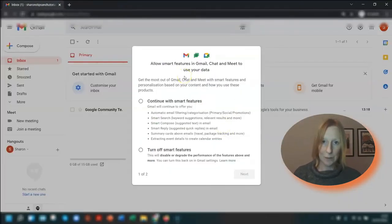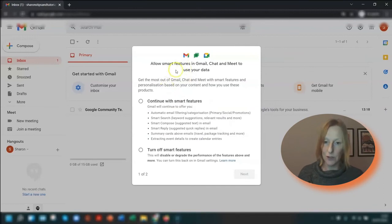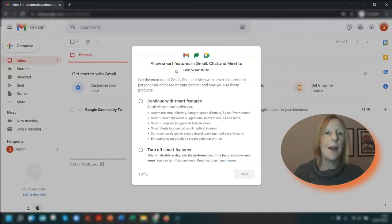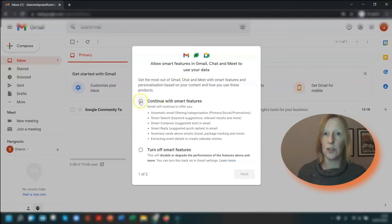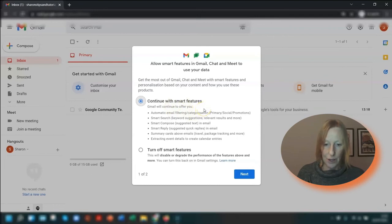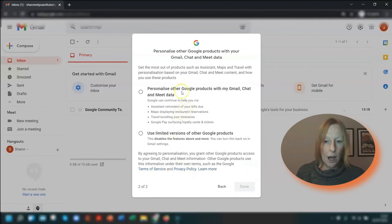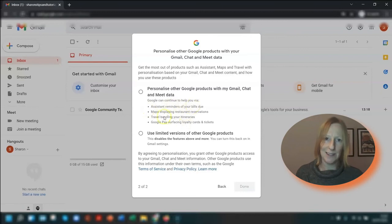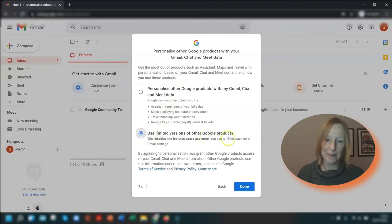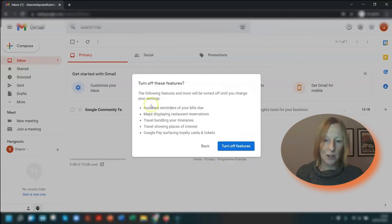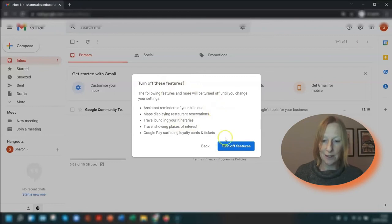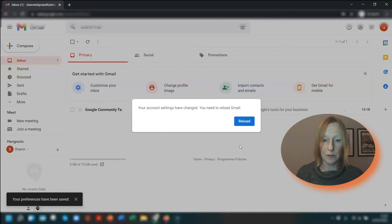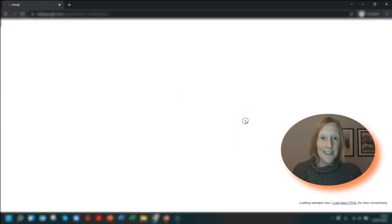So this is now your Gmail account - it's now open and ready to use. You now have the option to allow smart features. I would definitely recommend turning these on. I'm going to include a link in the description to another video where I show you some of these smart features and smart personalizations. However, if you click next, personally I don't tick these other Google products here. I don't really want reminders that my bills are due or maps displaying restaurant reservations, so I usually tick use limited versions of other Google products, but that's entirely up to you. So I'm going to say done. It's just reminding you that you've turned off these features. So I'm just going to say yep, turn those off. Now it's saying I need to reload Gmail, so just click reload and that's it, you're done.